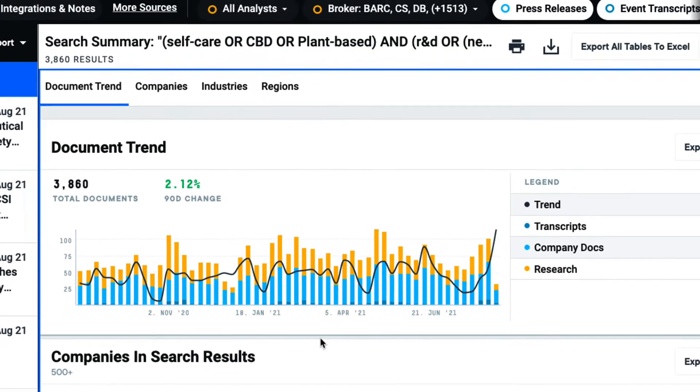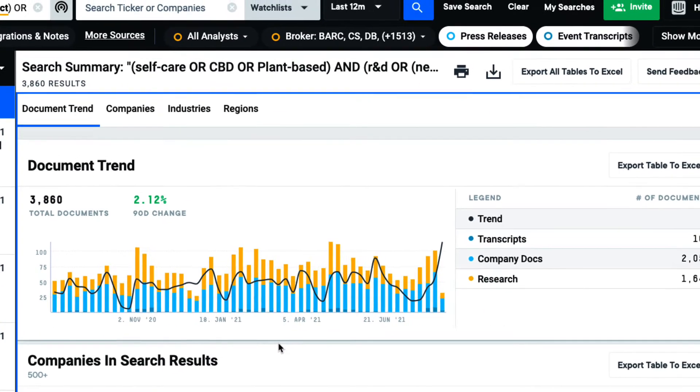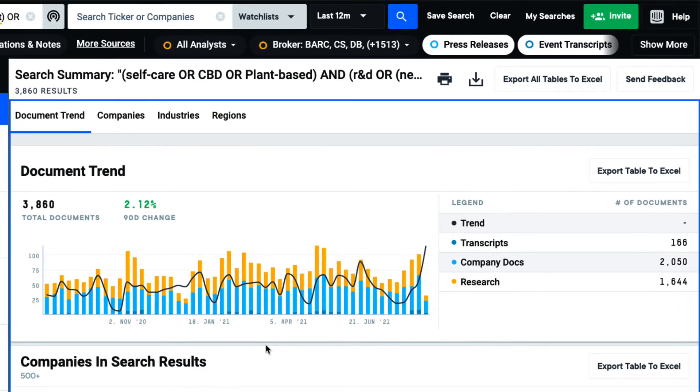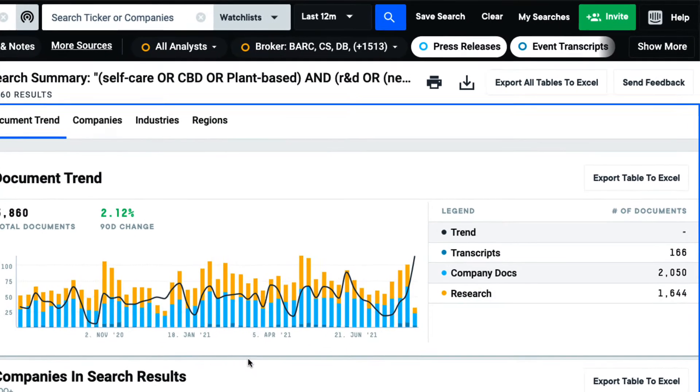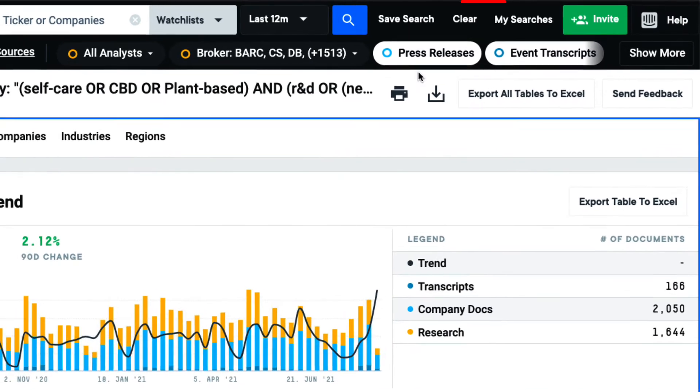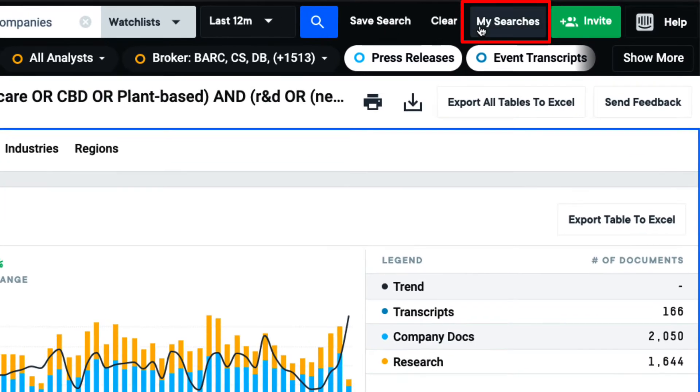I can access this search and all of my saved searches at any time by clicking here.